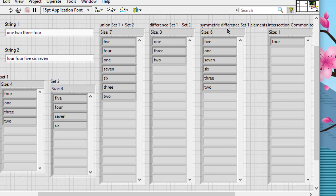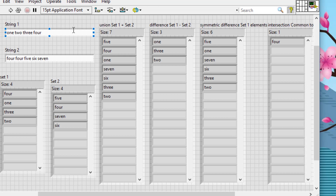In the Symmetric Difference, we see one, two, and three — but not four, since four is common to both sets and was eliminated — plus five, six, and seven. Only the common element was removed and all uncommon elements are shown. In the Intersection, we see that only the string 'four' was present in both sets and was carried through. This is how we can use sets in LabVIEW. Hope this helped you in your programming. Thanks for watching, and please keep visiting the channel for more LabVIEW-related videos.